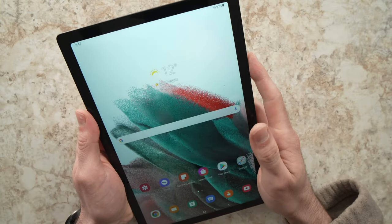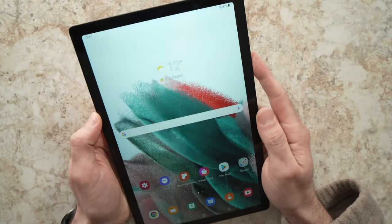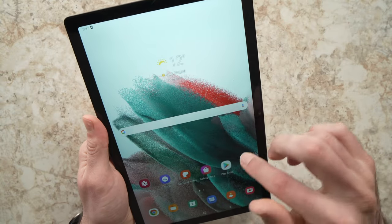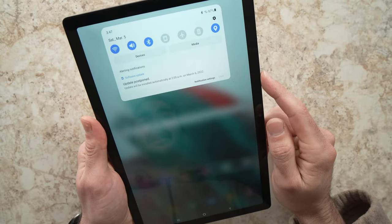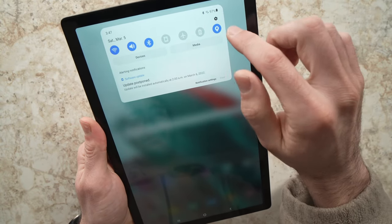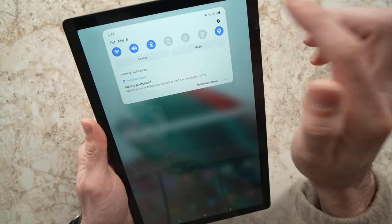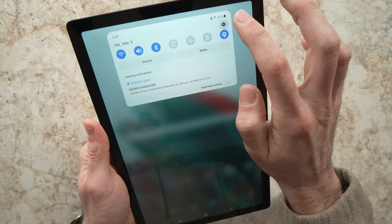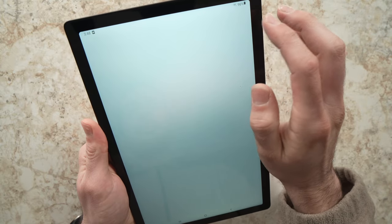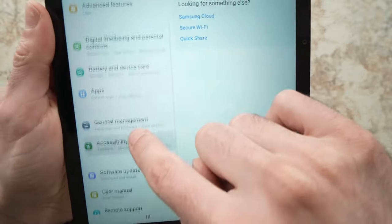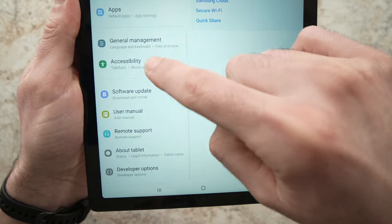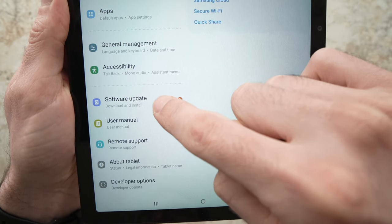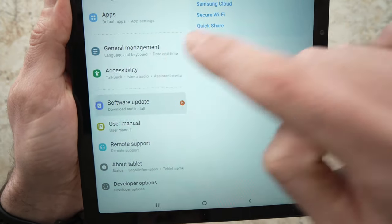Last but not the least, it's also good that you check that there's no software updates pending. By going again in the settings, on the left side here, go until you see software update, tap on it.